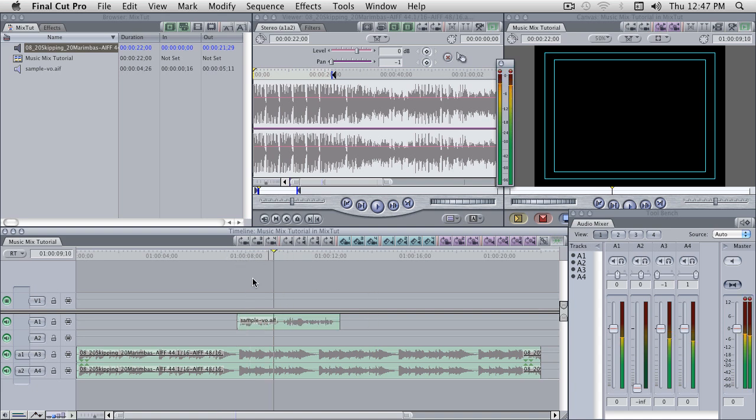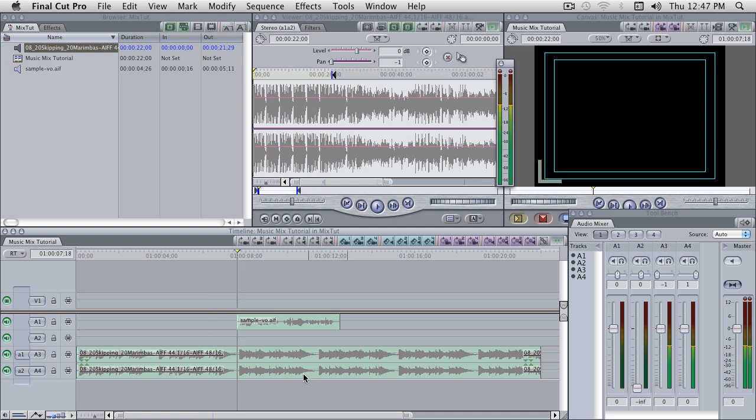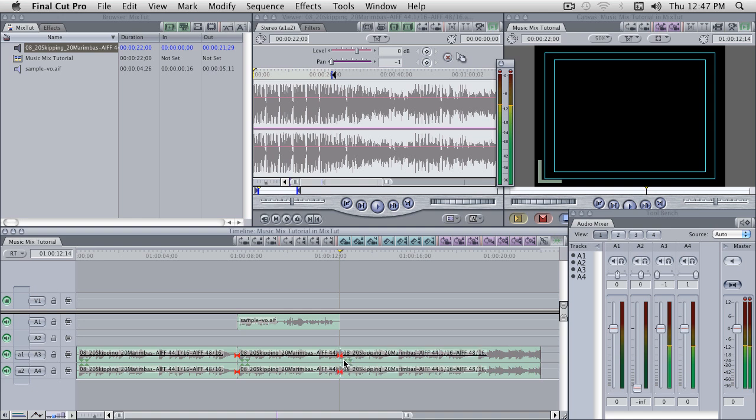I will go ahead and move to the first frame of the voiceover track, and I'll make a cut point, and I'll go to the last frame of there, and I'll make a cut point. Control-V.